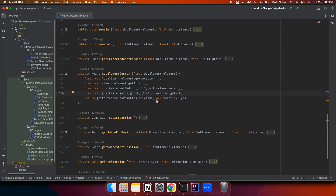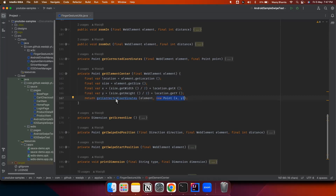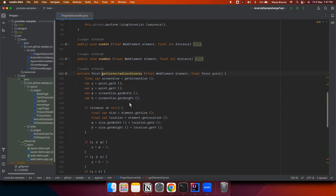Now we will be creating a new point using those coordinates, and we will also do a correction of the coordinates. We don't want these new coordinates to be outside the bounds of the screen, so this method will just make sure that we are inside the screen bounds. Let's see what this method does.